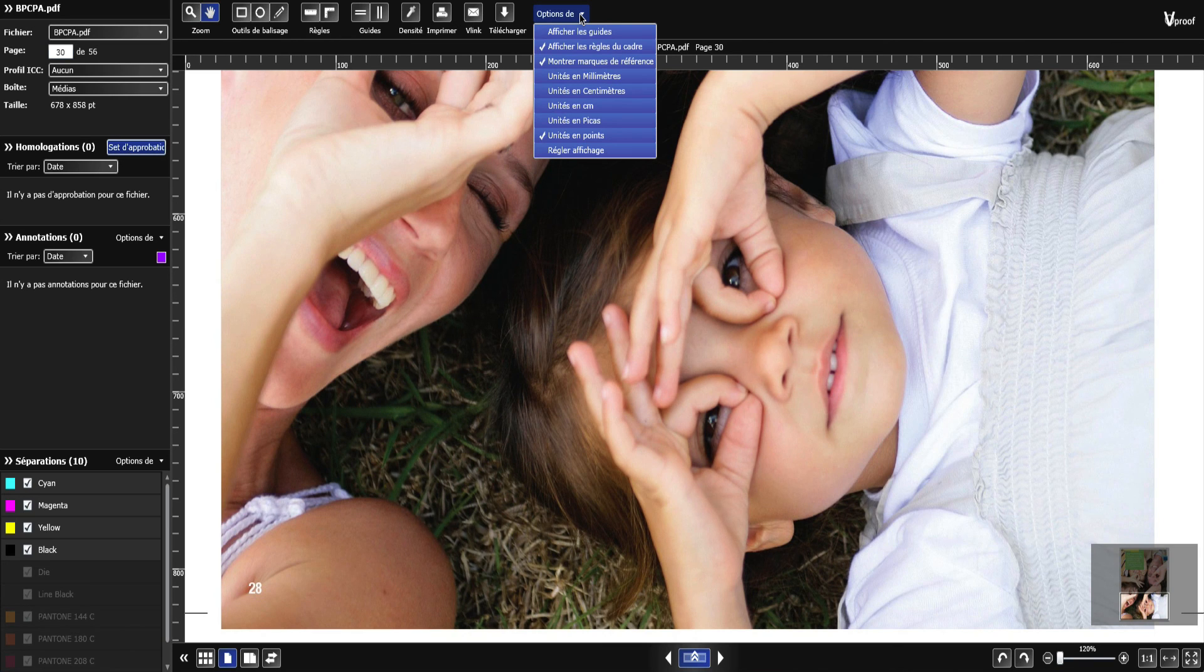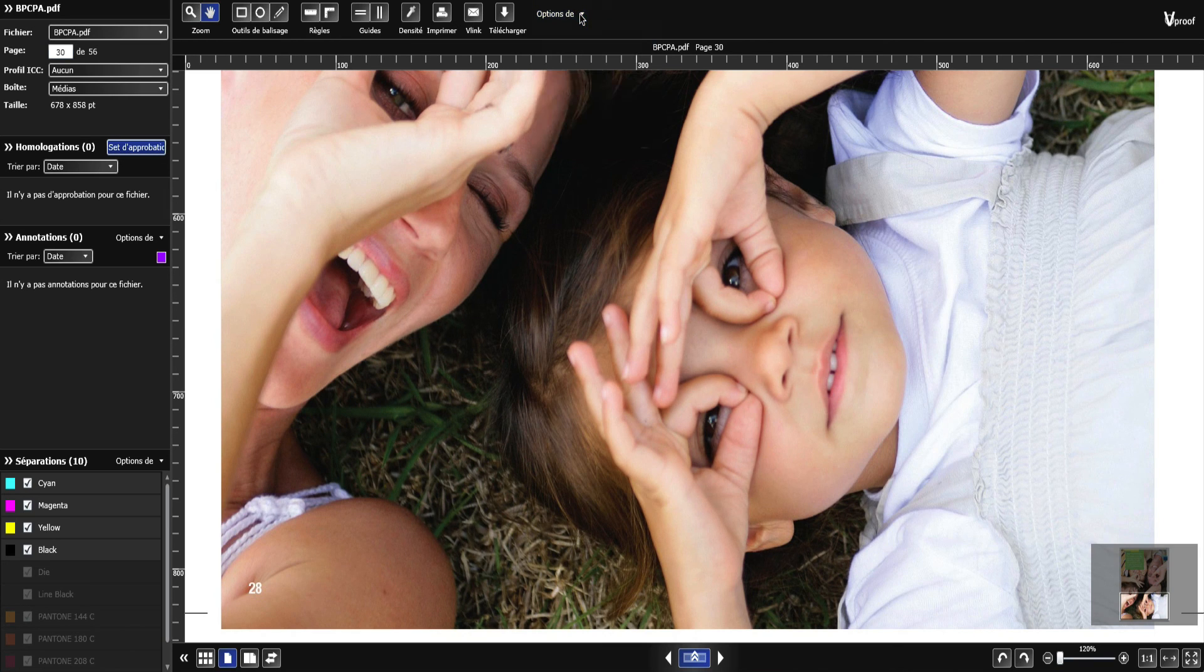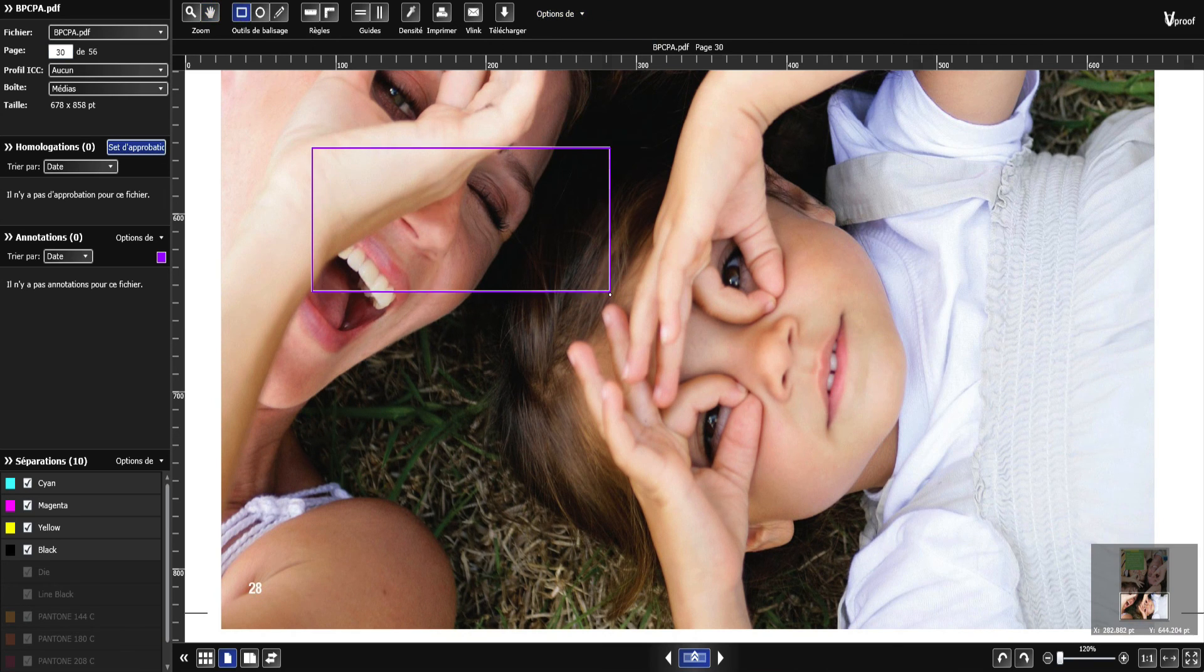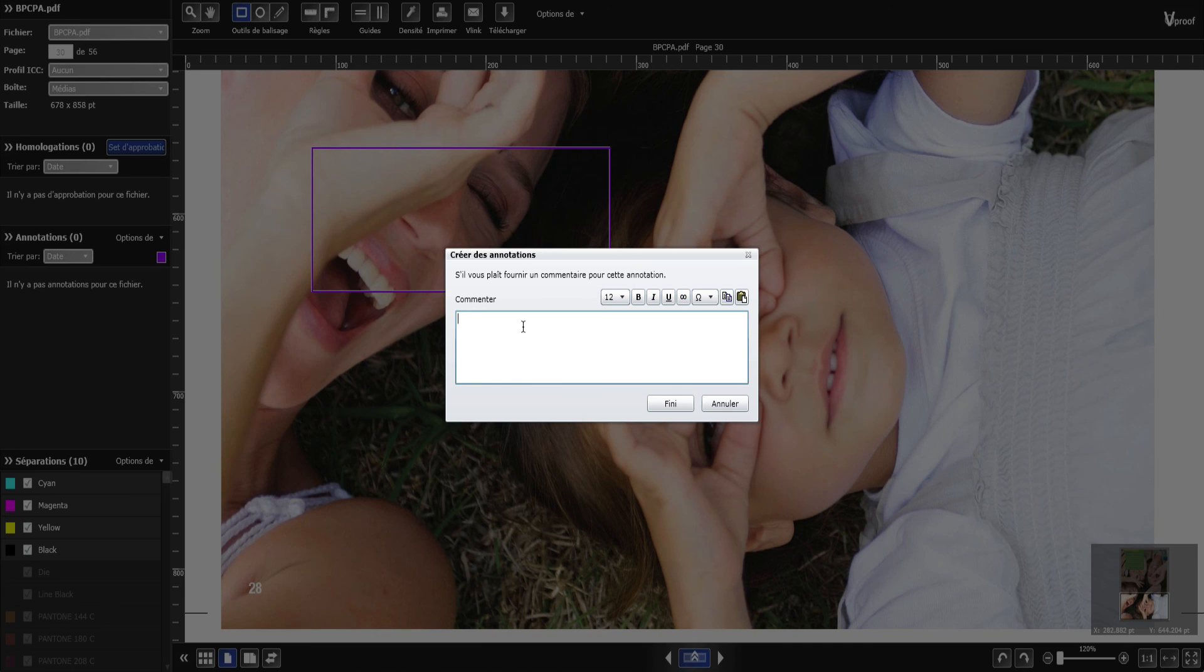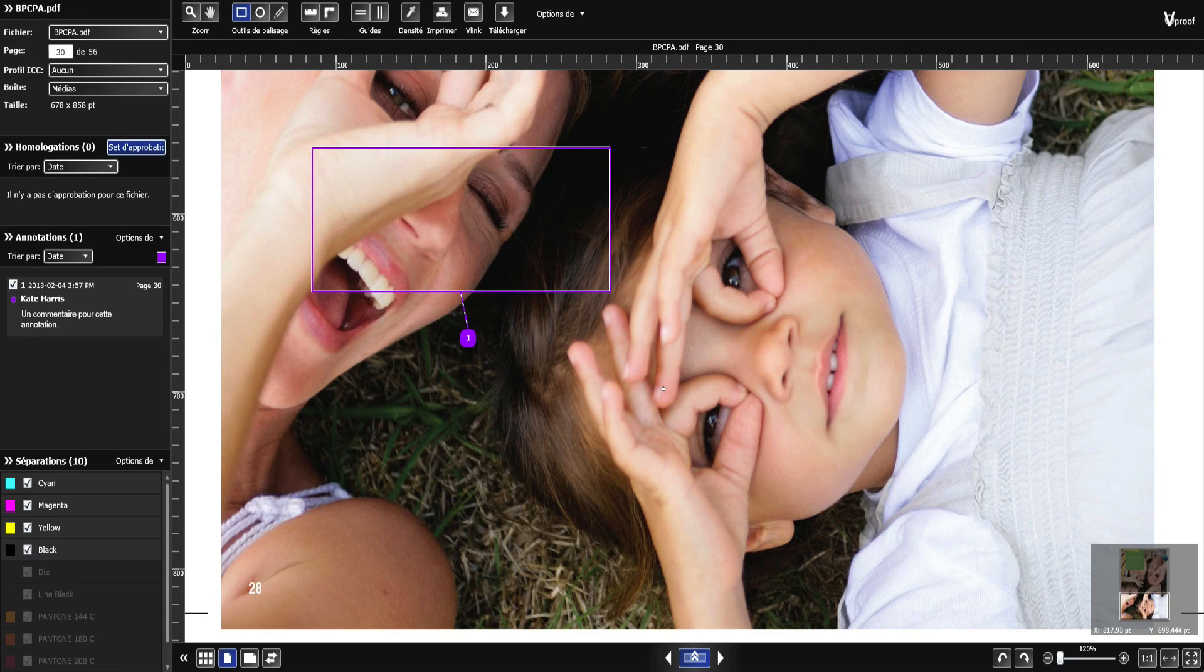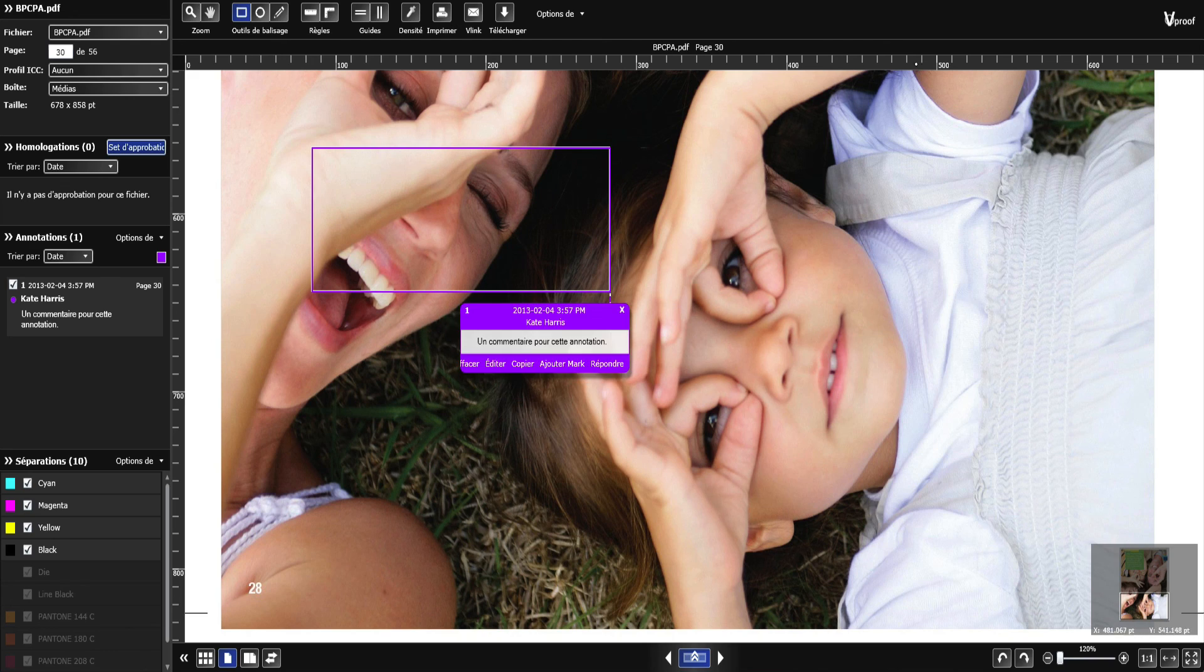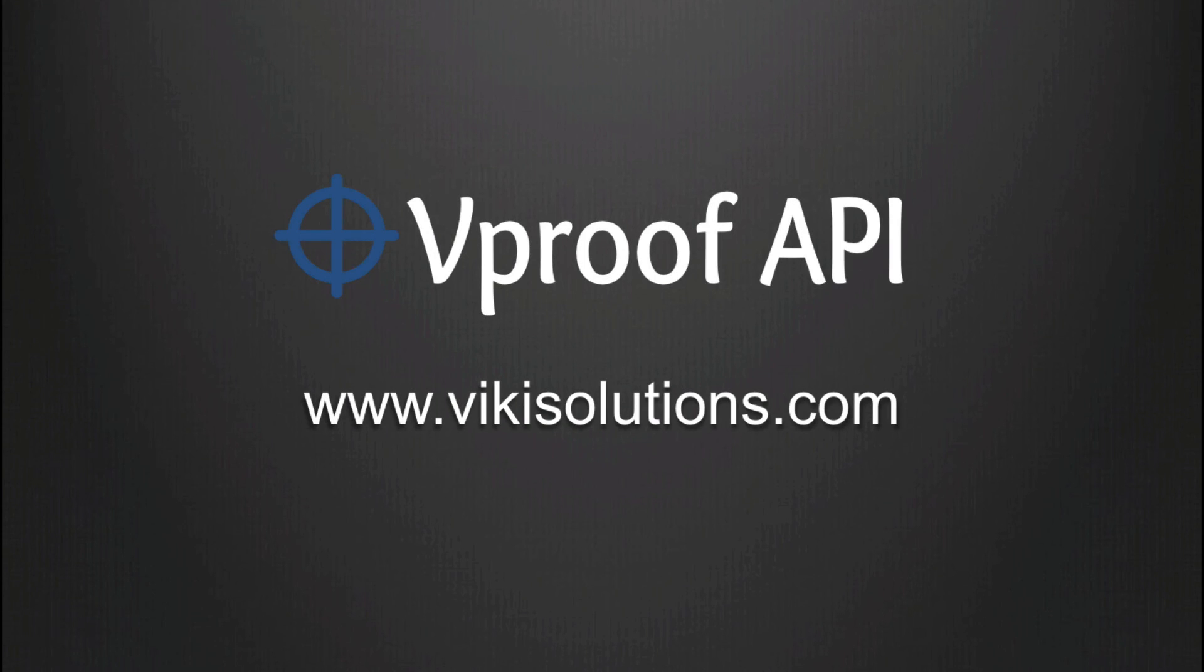vProof API can be translated and has been tested in over 60 languages, including right to left languages. You can also customize the UI terminology. And that's a quick overview of vProof. Thanks for watching.